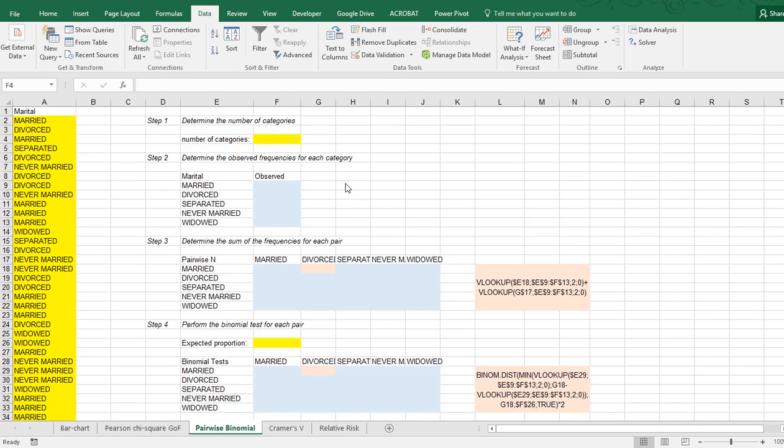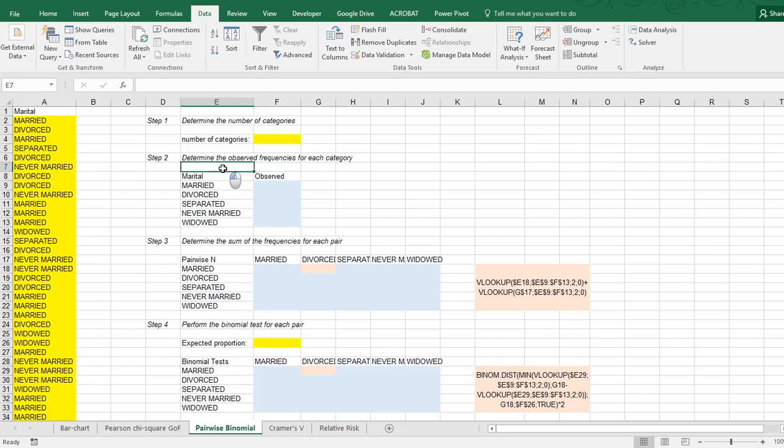Welcome. In this video I'm going to show you how you can perform a pairwise binomial test, which could be a follow-up on a Pearson chi-square goodness of fit.